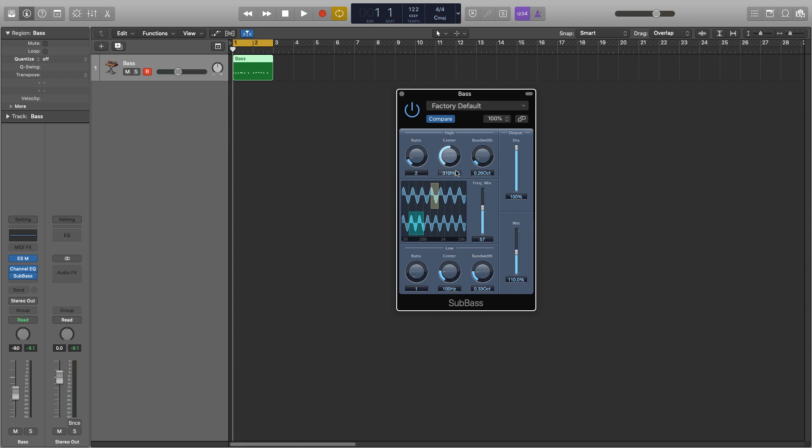And then lastly is the bandwidth, and that's to select how many frequencies you actually want to affect, so we can either have it nice and narrow or really nice and wide. I tend to find 0.26 to 0.43 a good range, and I have a wider one on the top and usually a narrower one on the bottom.